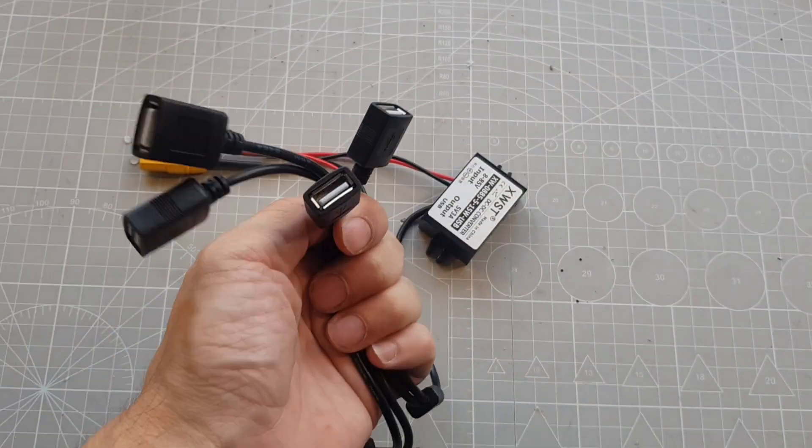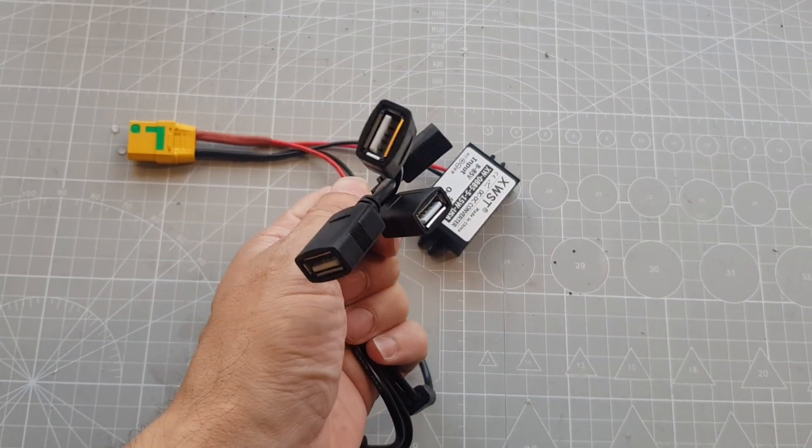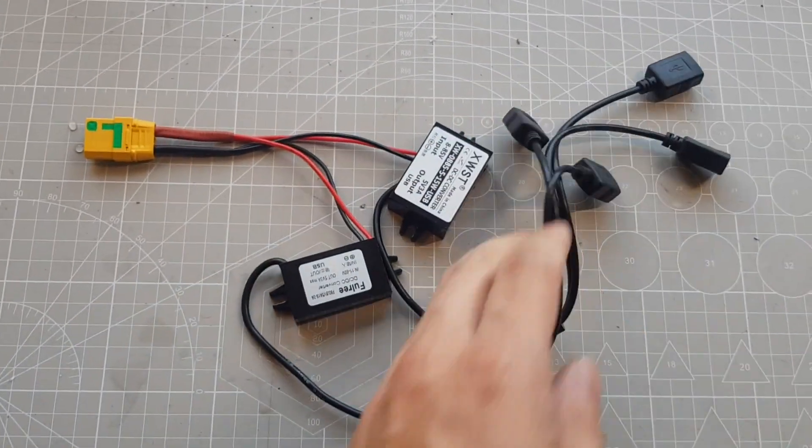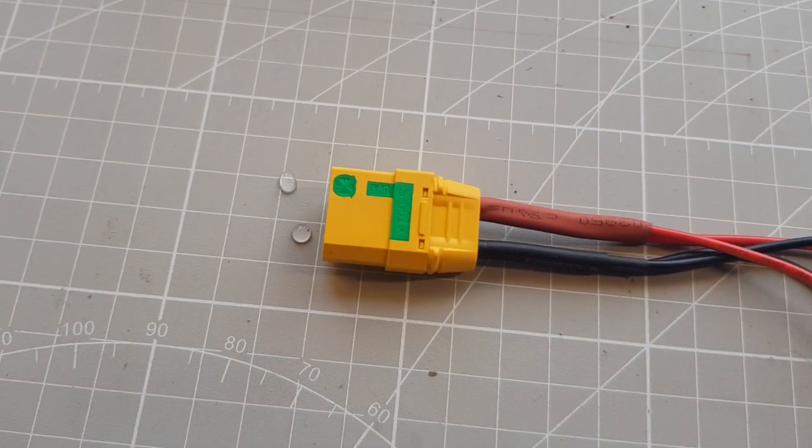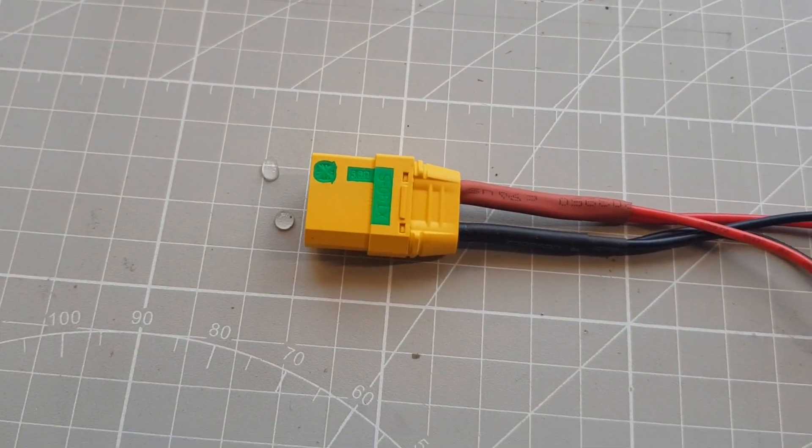And this is how it looks now. On one side I have 4 USB ports and on the other side the matching connector for the battery.